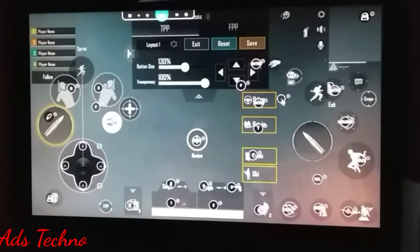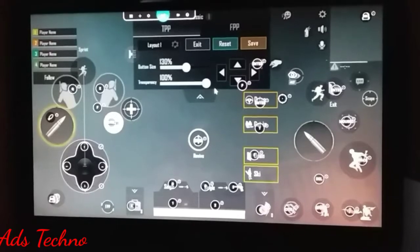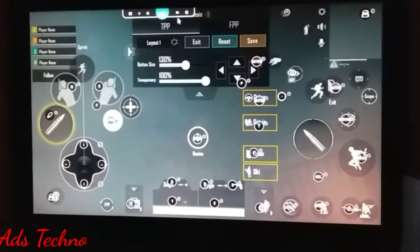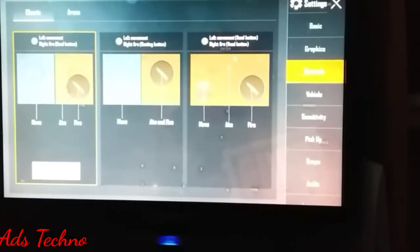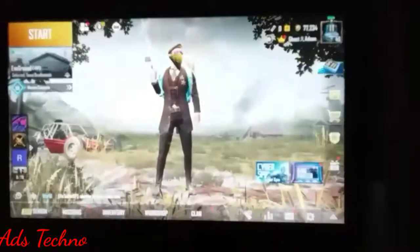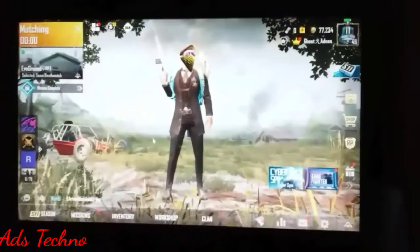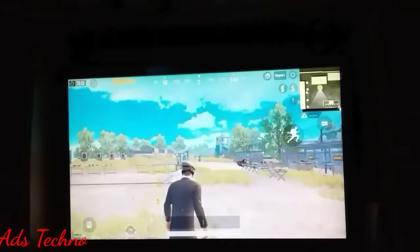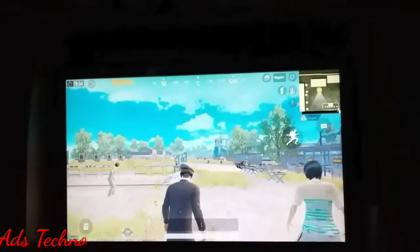I have set arrow keys for movement. You can also set WASD keys. Save the settings, or you can select any preset. I will go to practice mode to show you how this works.